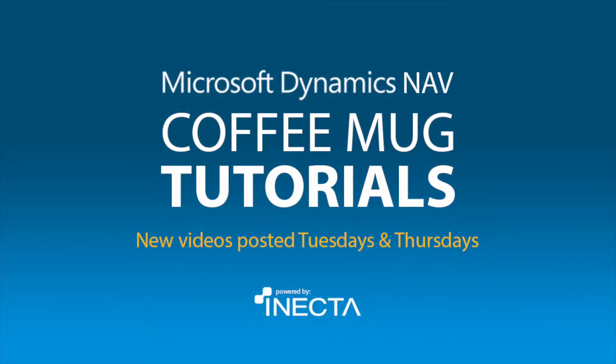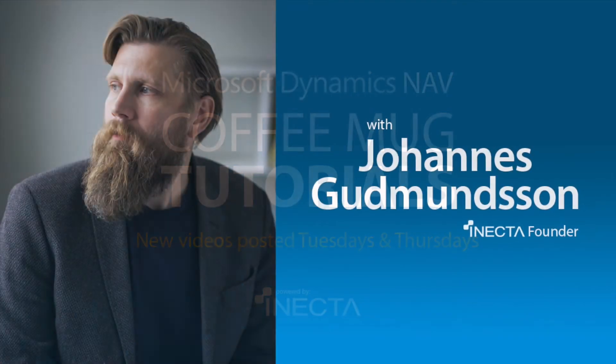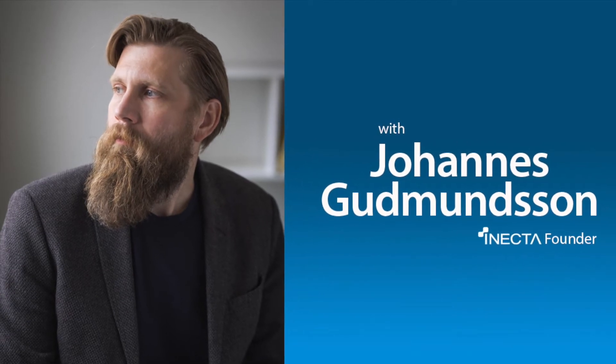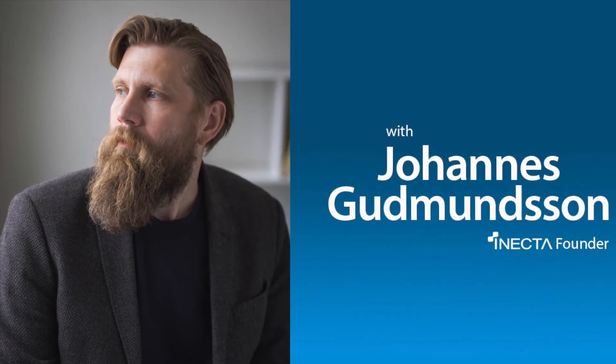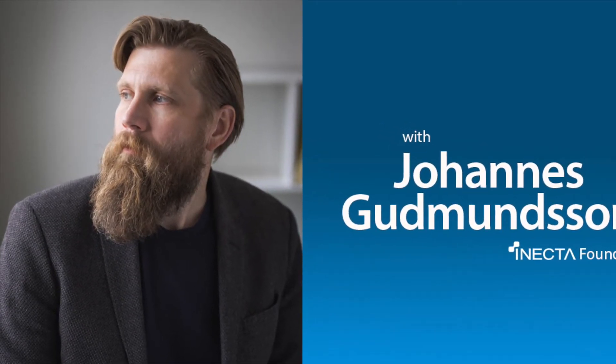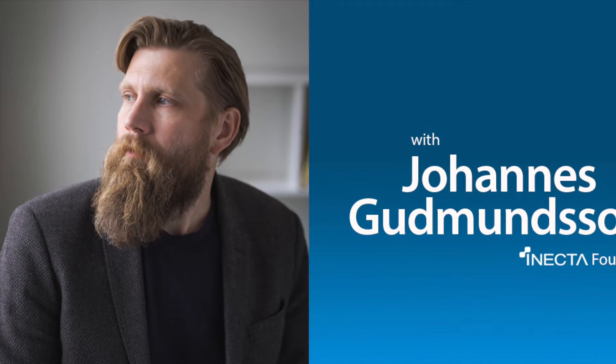Welcome to the NAV Viking Tutorials. I'm Johannes Gudmundsson, founder of Anekda, a Microsoft Dynamics NAV Gold Certified Partner.